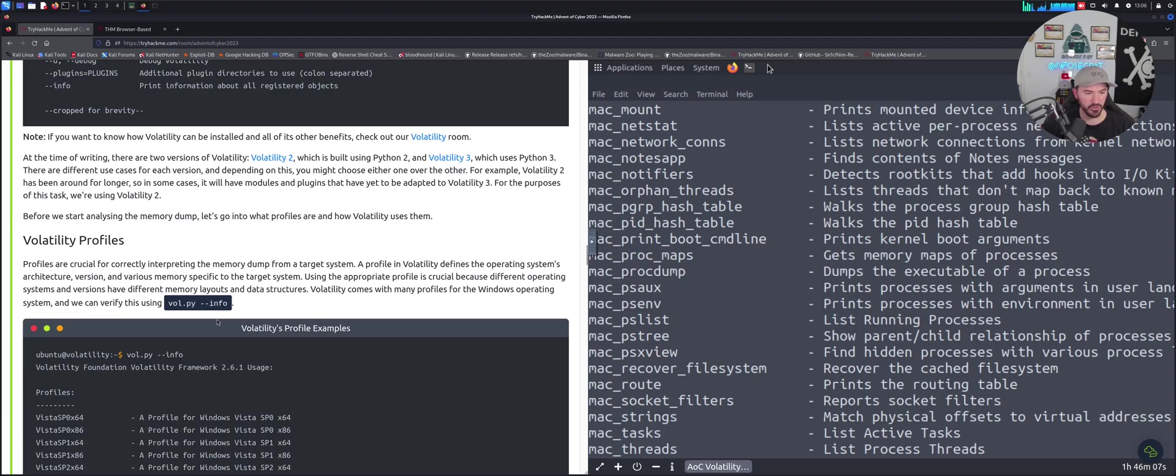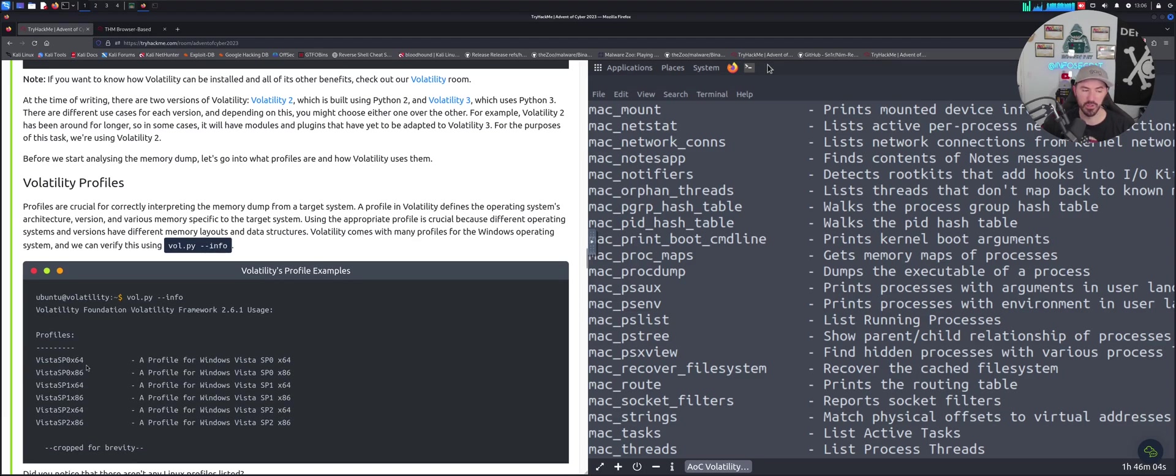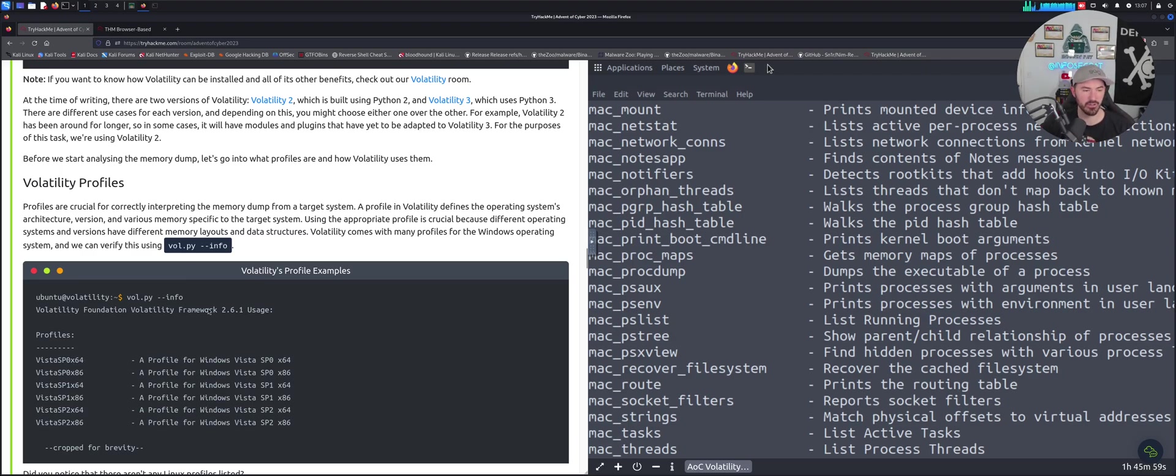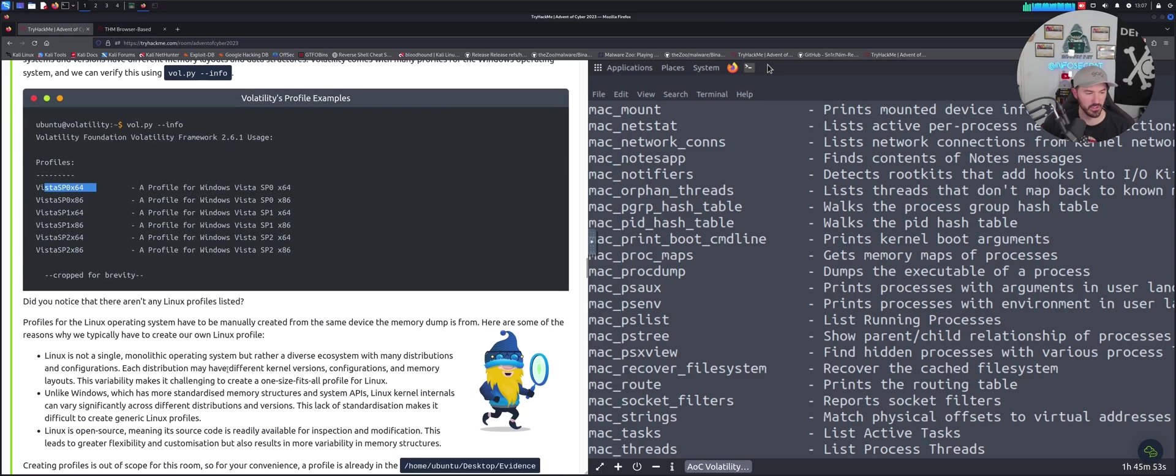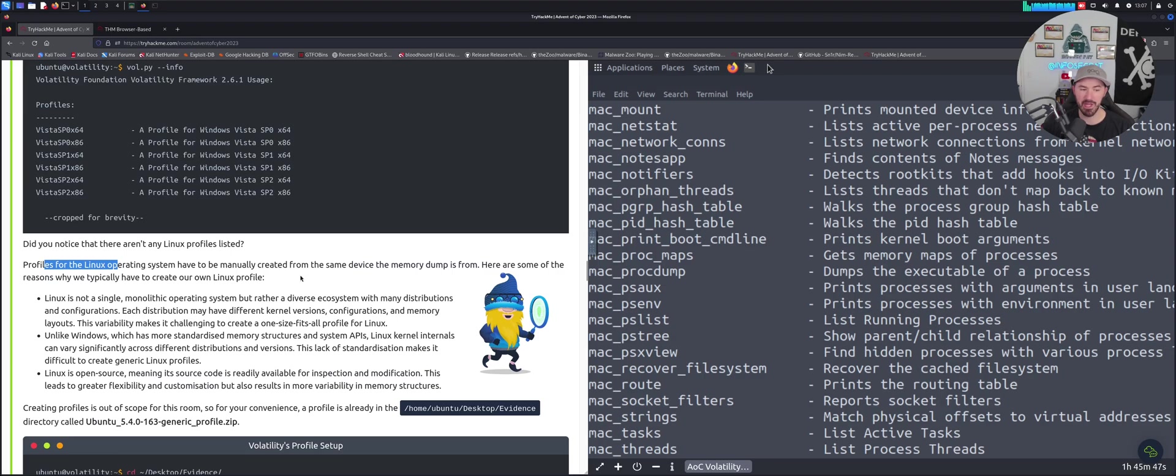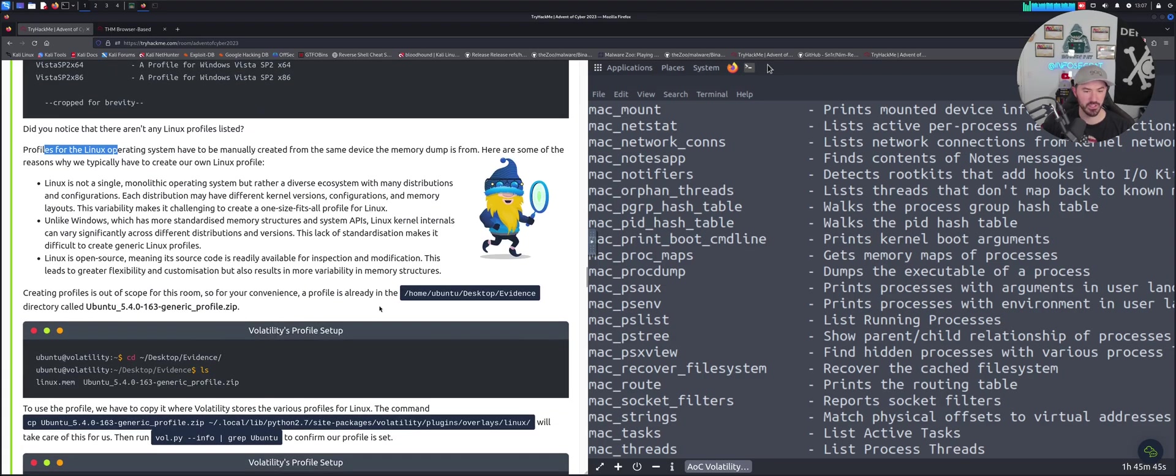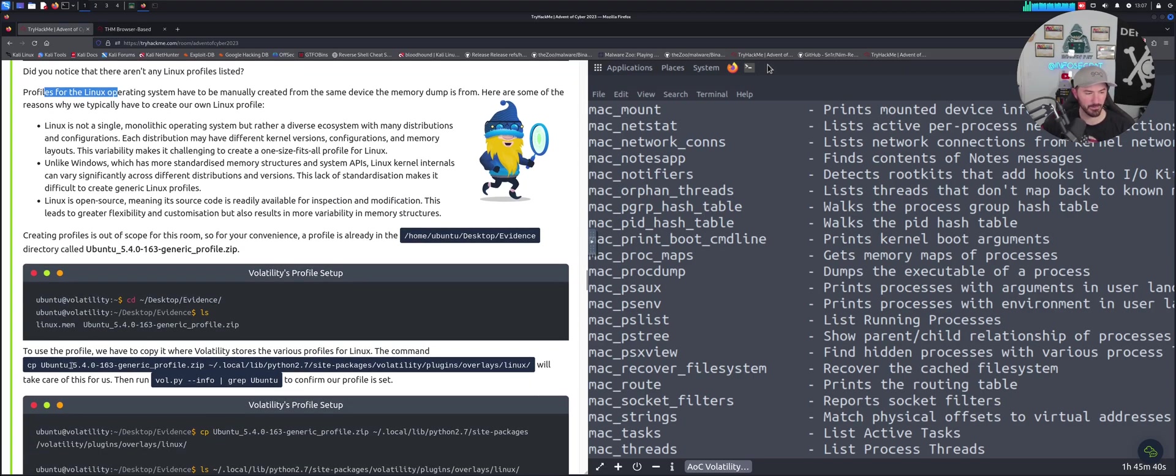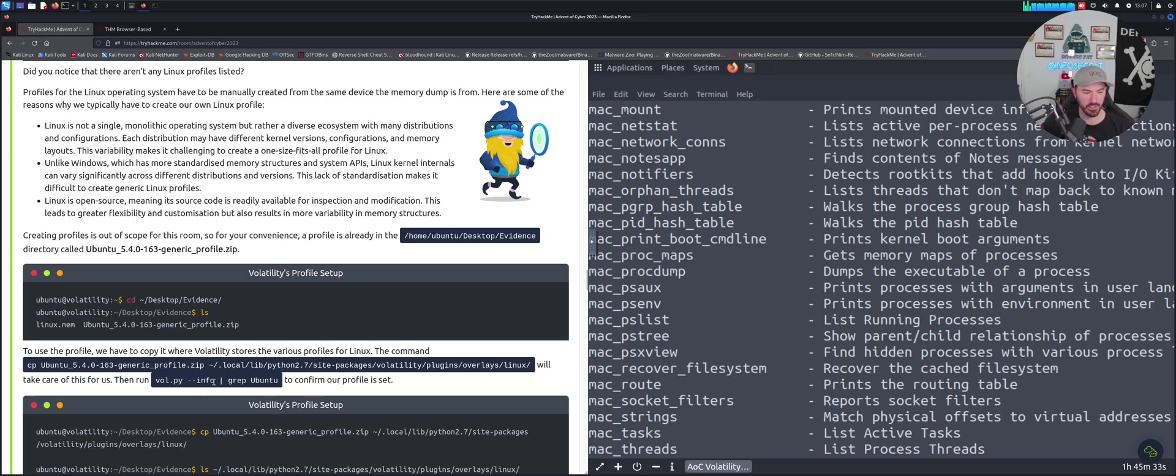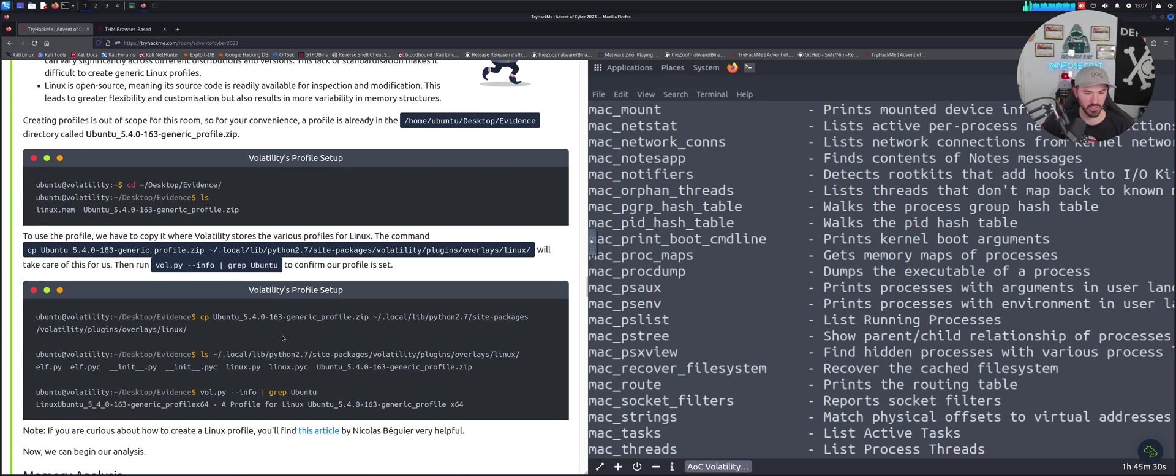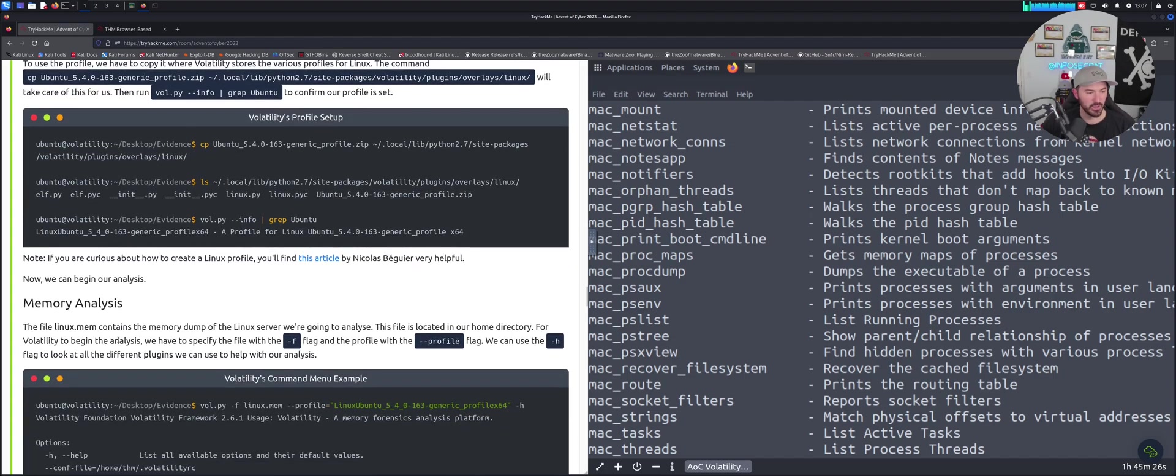If you do dash dash info, you can see everything that was listed. What you notice is there's no Linux operating systems, only Vista, Windows, etc. For the Linux operating systems, they manually created some devices. You can go to evidence and extract this by running this copy ubuntu zip to your local and then you can grep it out using the grep command.